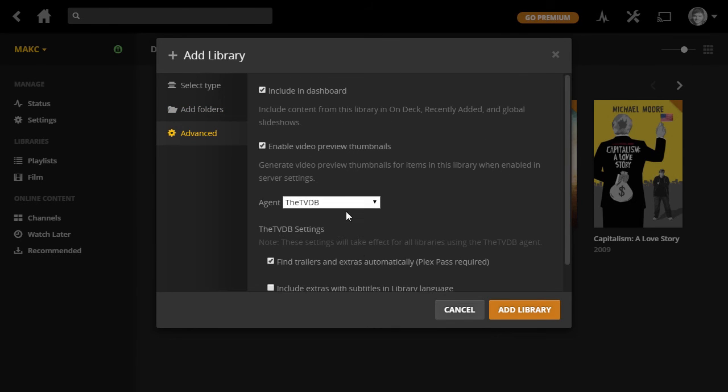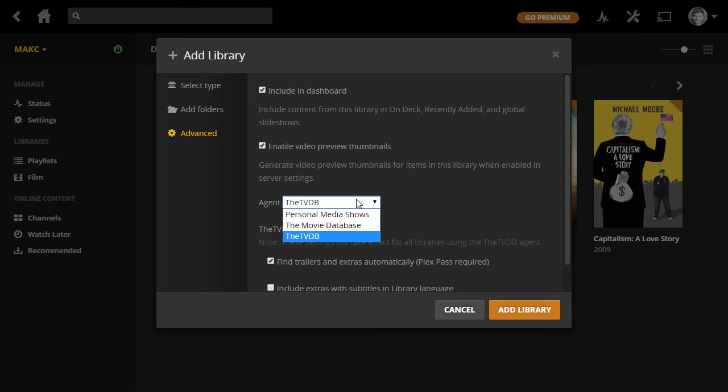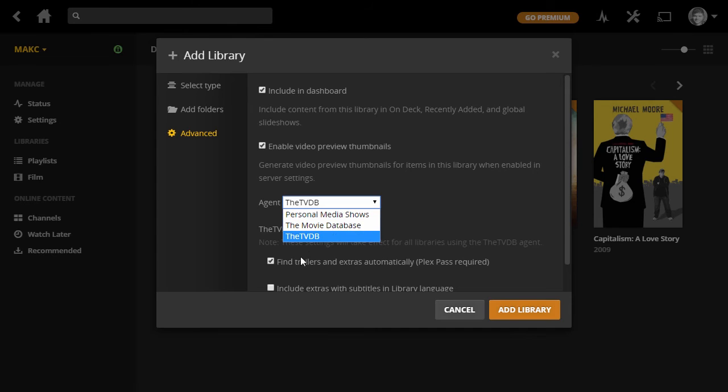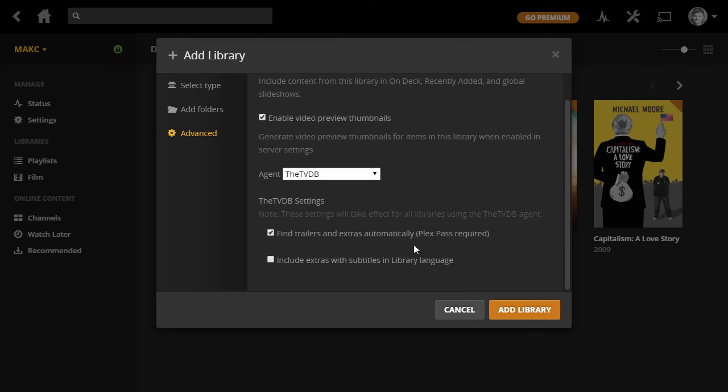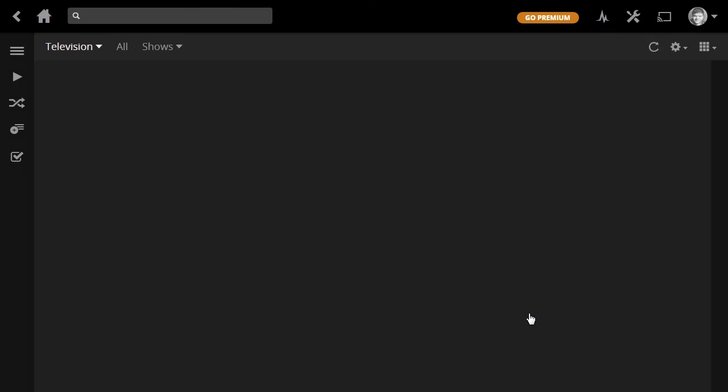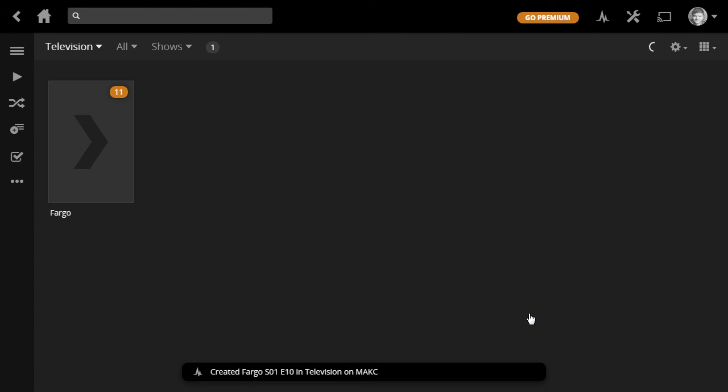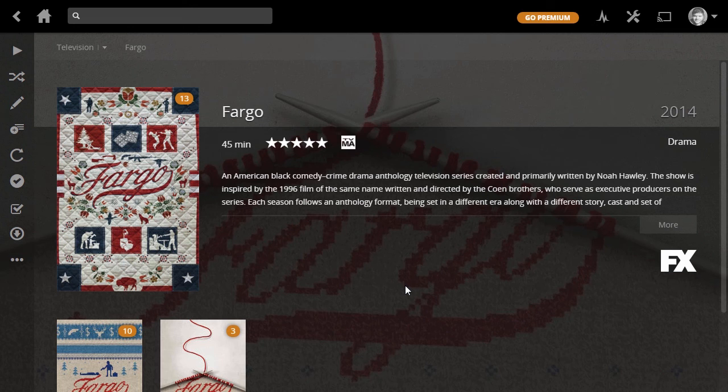All right, and if we go ahead and come over to Advanced Settings, we can get the option to change a few things. In this case, we just have one agent that Plex is able to use to find information about TV shows, which I would leave at The TV Database. That seems to work pretty well. And of course, you can always update any information Plex gets wrong anyway. So I'll just go ahead and click Add Library, and I think I just have the one TV show in here, so this should be really quick. Okay, looks good.